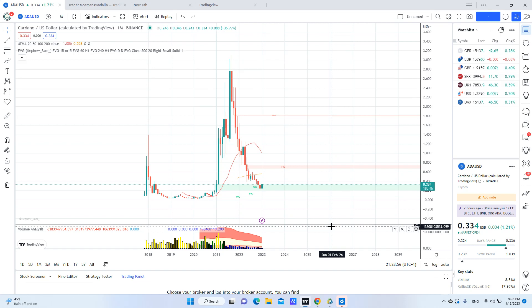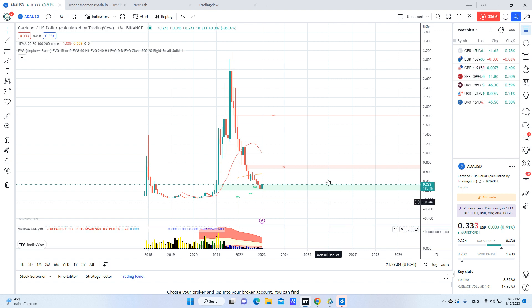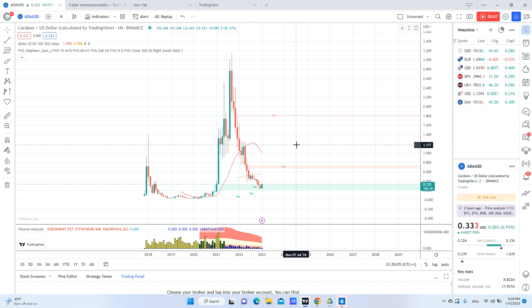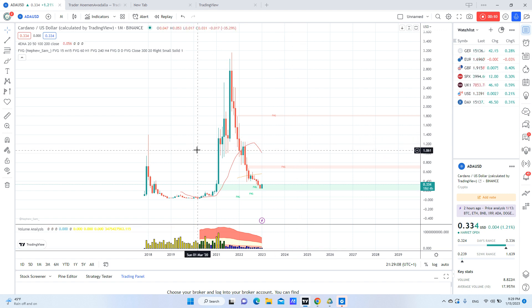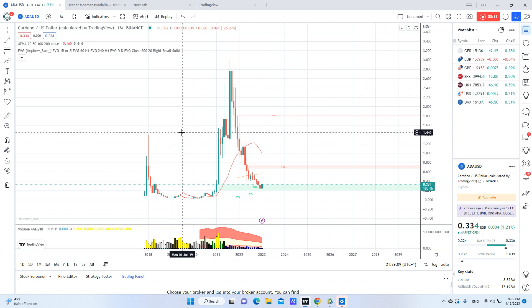Hi again. Today we will discuss the chart of Cardano and we will analyze which entry point we want to get for this year and also the year of 2024 and maybe 2025.